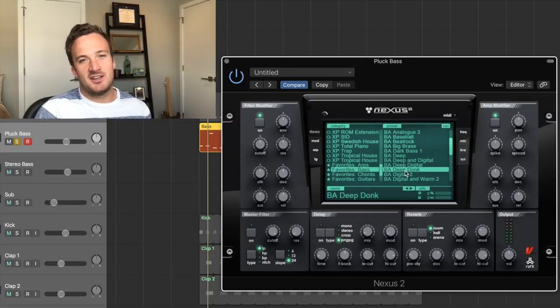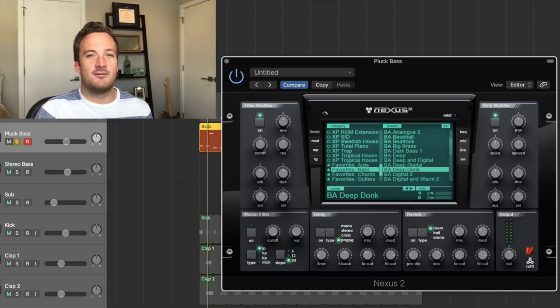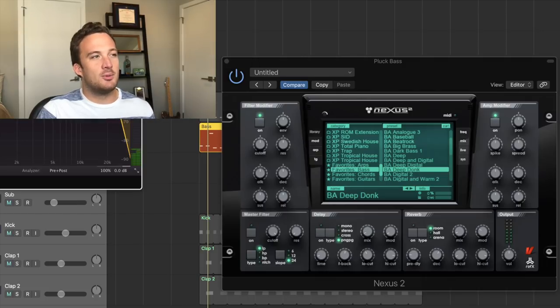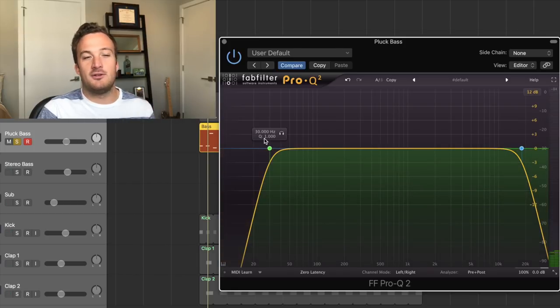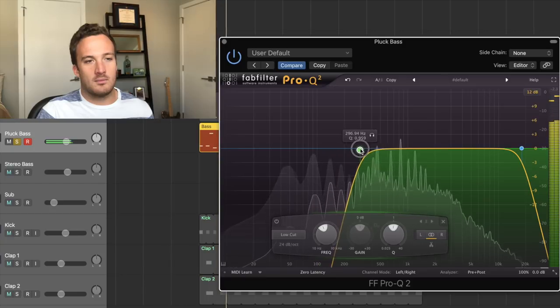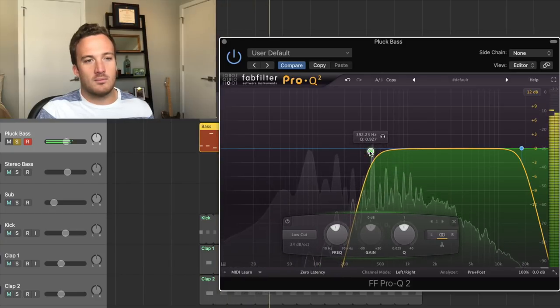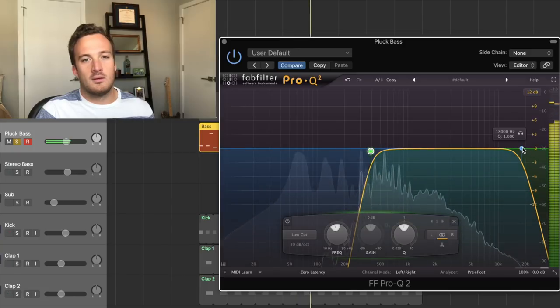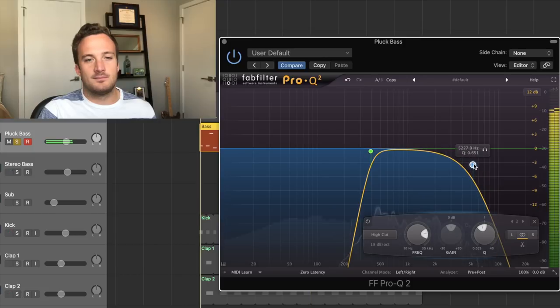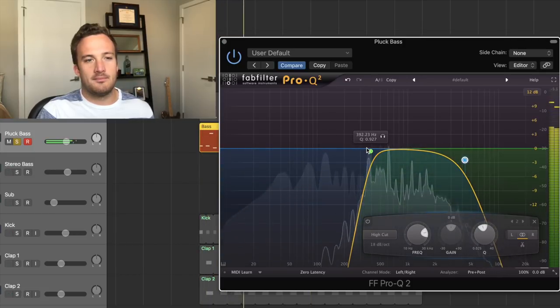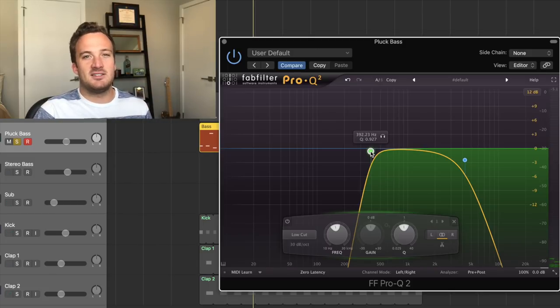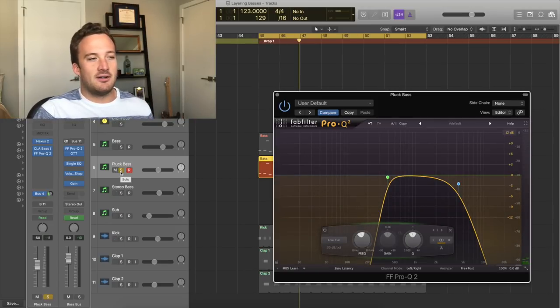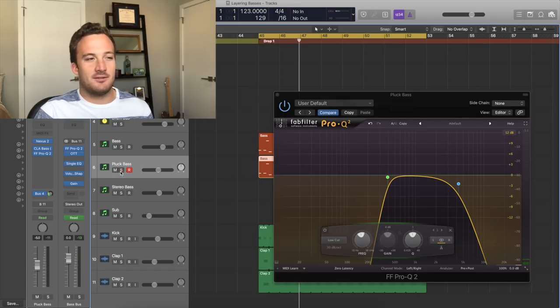We can always change it later if we don't like it. So for this plucky layer, the main bass already has the lower end of the frequency spectrum covered. So what I'm going to want to do is open up an EQ. I'm going to want to take out a lot of the low end, like everything below like 350 or 400 hertz. And then I might want to roll off the highs slightly. So what this is doing is leaving a lot of room for the main bass to sit underneath this bass in the frequency spectrum.